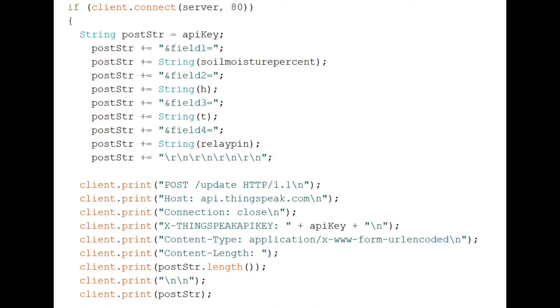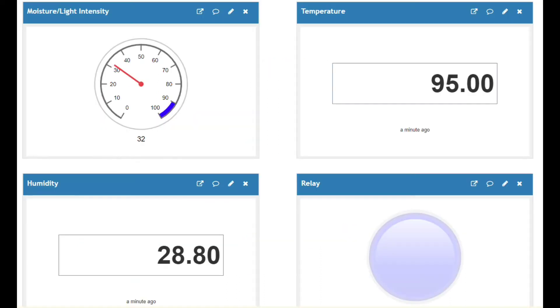These are the statements used to connect the Arduino IDE to ThingSpeak. The data of temperature, humidity, soil moisture value, and relay status are published to ThingSpeak. Here are the results.